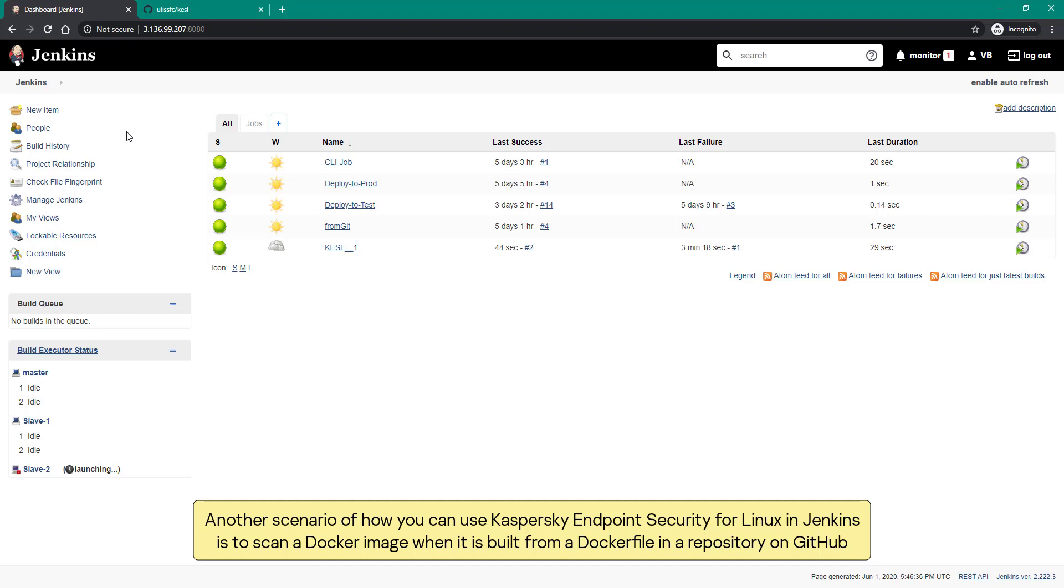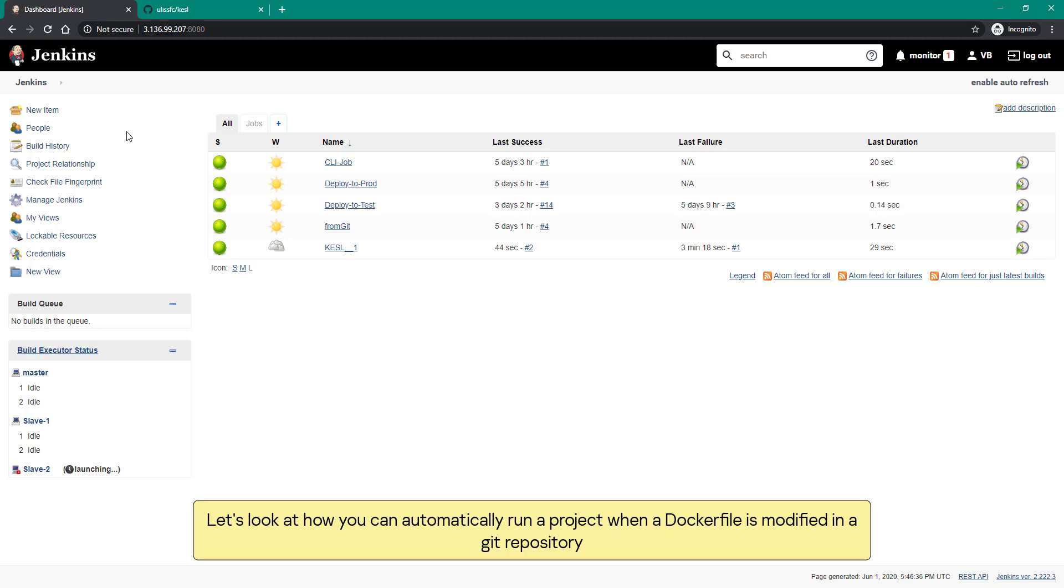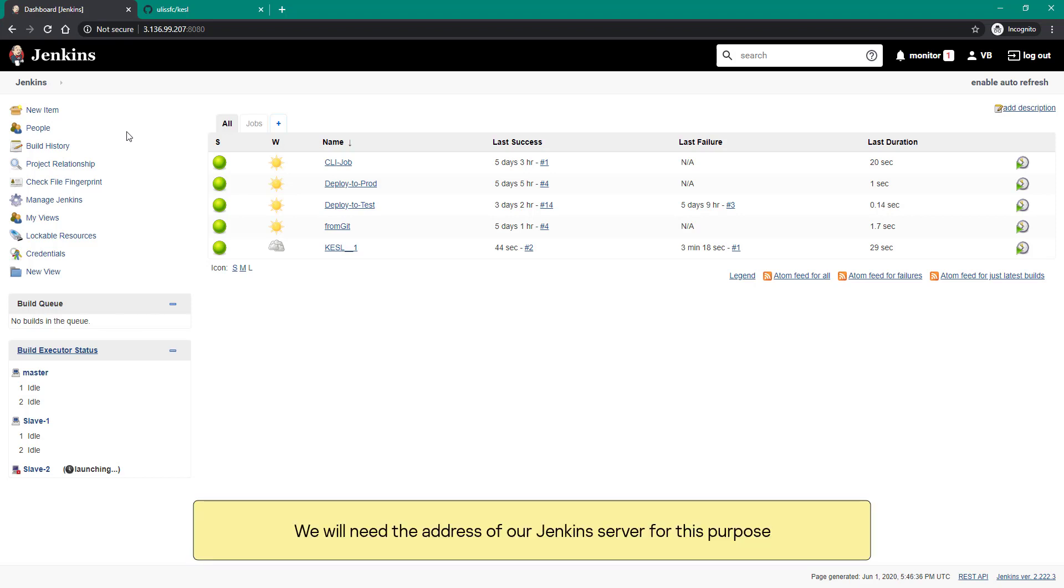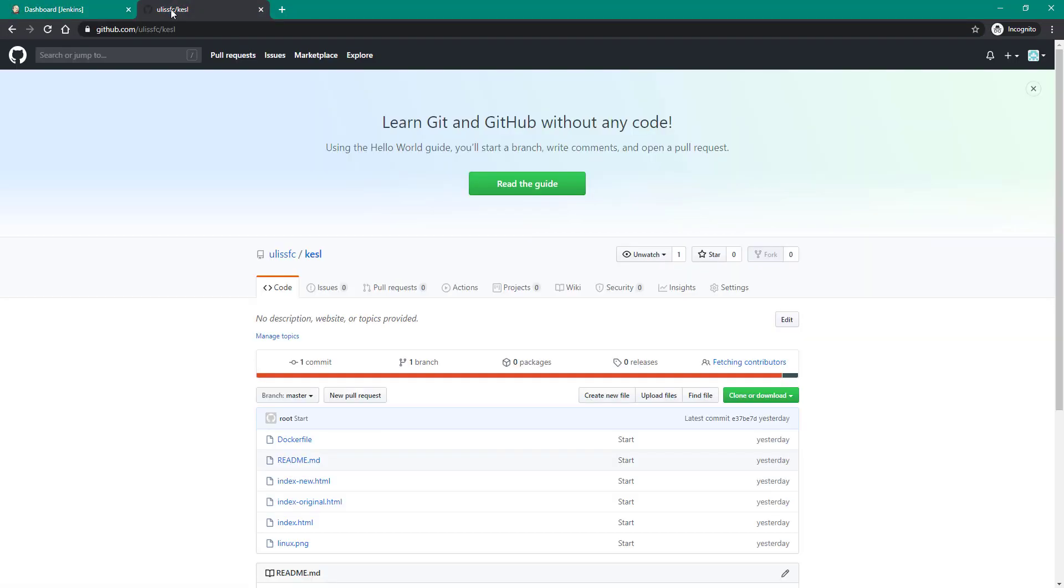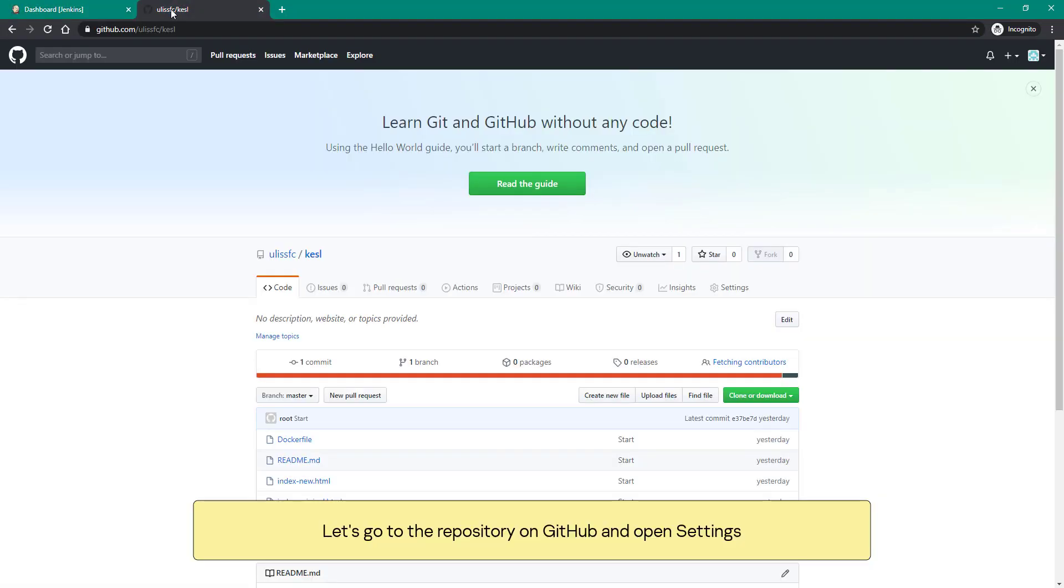Another scenario of how you can use Kaspersky endpoint security for Linux in Jenkins is to scan a Docker image when it is built from a Dockerfile in a repository on GitHub. Let's look at how you can automatically run a job when a Dockerfile is modified in a Git repository.